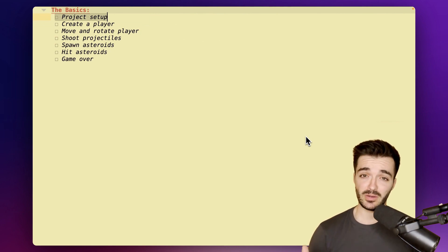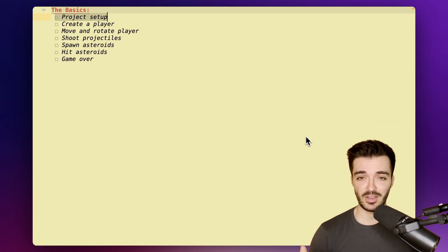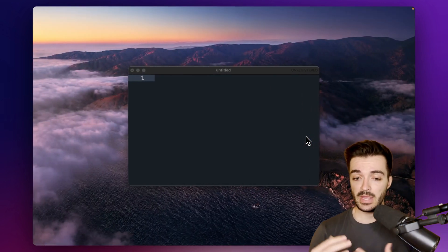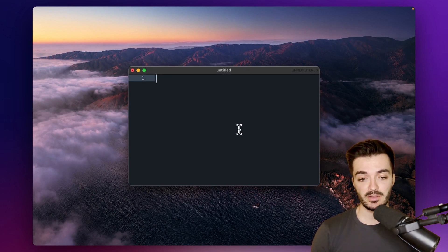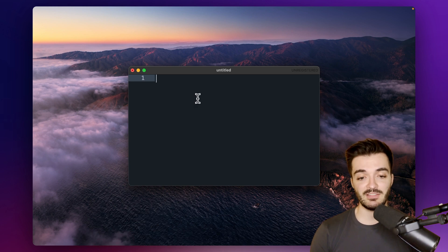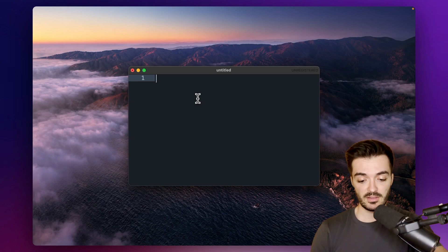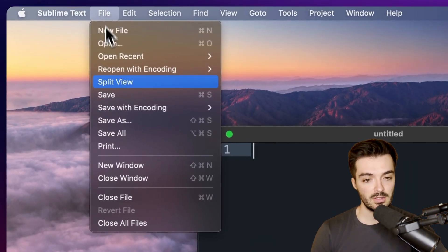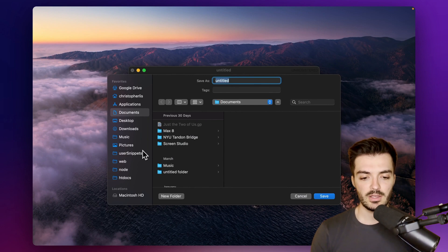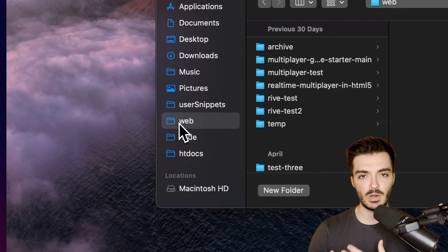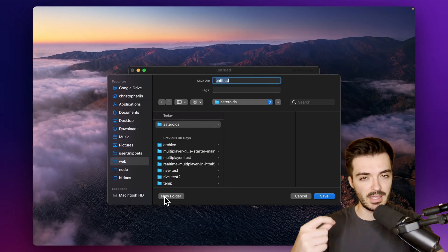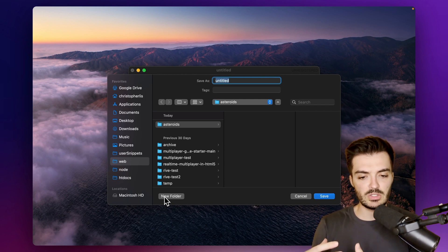To create an asteroids game we need to do a little project setup — creating the files and folders required to get our game up and running. I like going to my desktop and opening my text editor of choice, which is Sublime Text. I go to my web directory where I store all my web projects, create a new folder called 'asteroids', and save a file inside it.